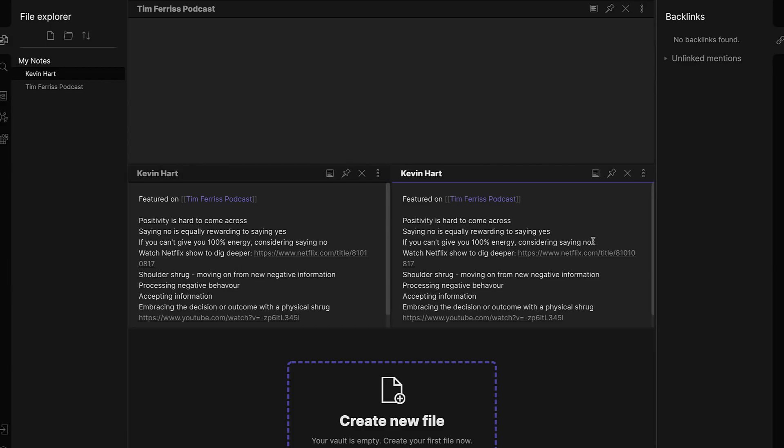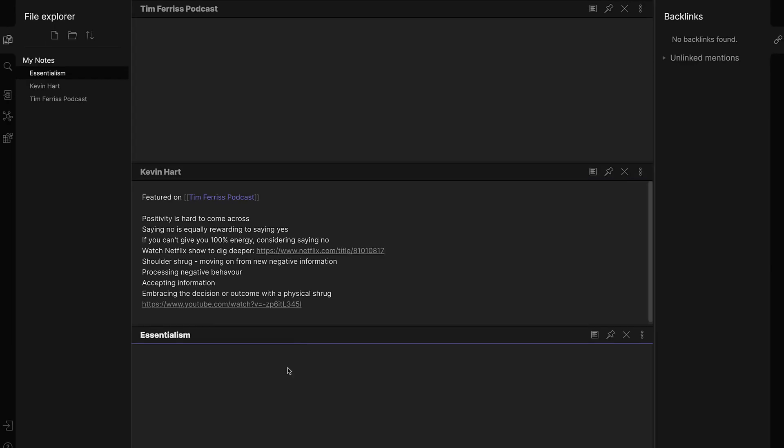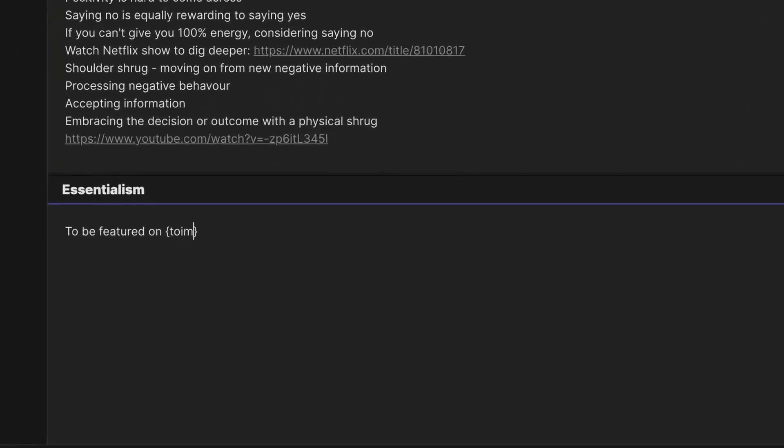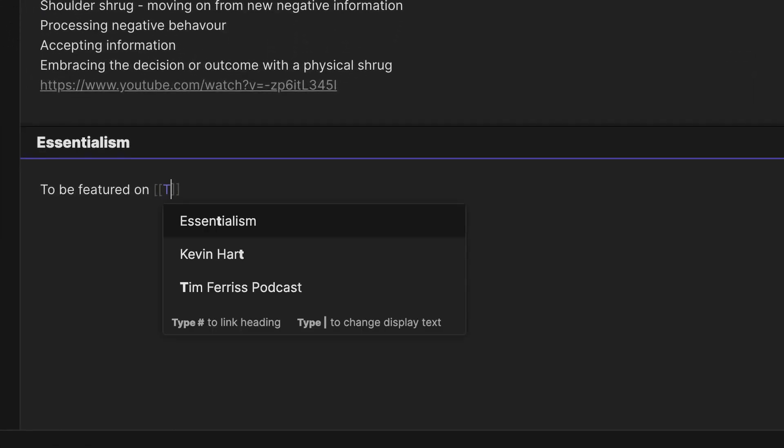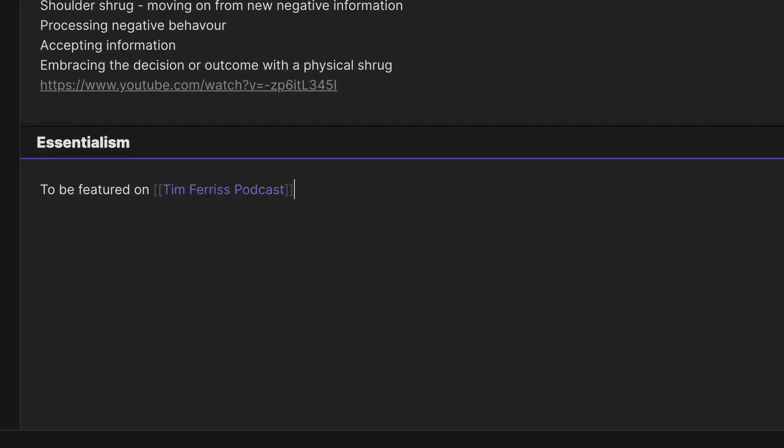However, every rose has its thorn. One limitation of Obsidian is the absence of a web-based version, which might be a deal-breaker for some. Additionally, while the software is robust, newcomers might find its learning curve a bit steep, especially when compared to more straightforward note-taking apps.